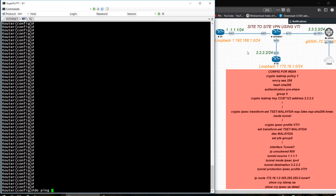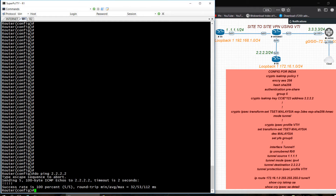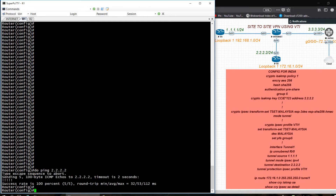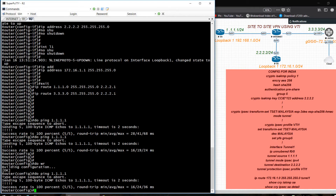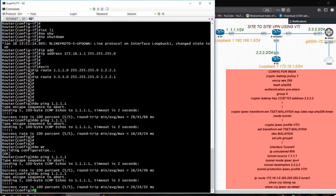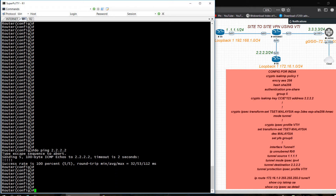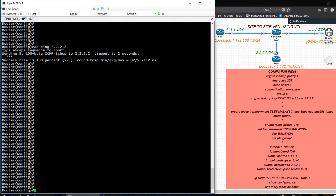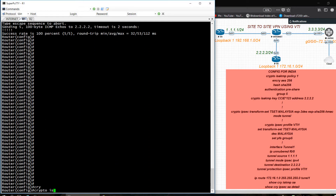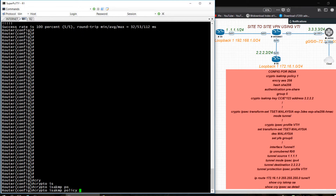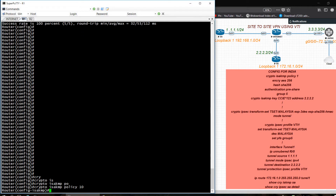I am in Router 1 and I need to check if 2.2.2.2 is pingable — and from 2.1 it is pingable. Okay, now I need to configure crypto ISAKMP policy. I am giving policy number 10, encryption AES.